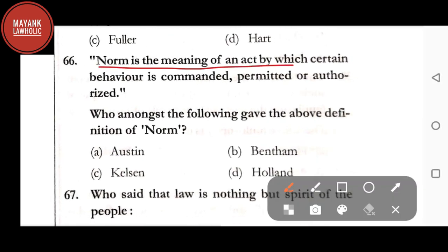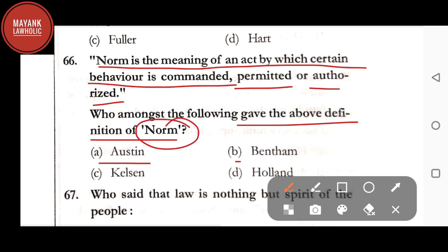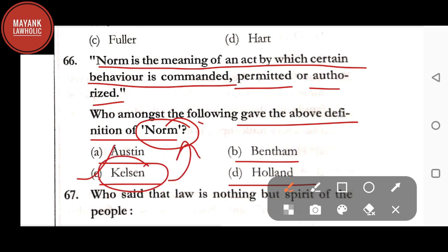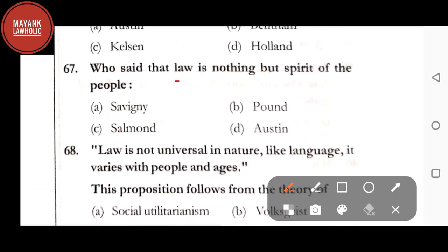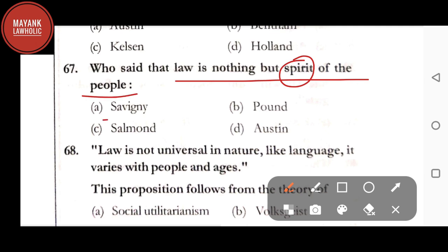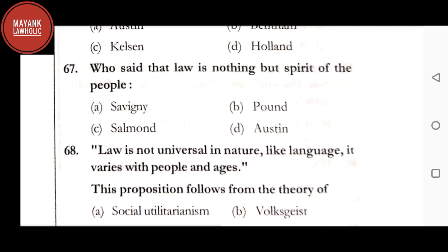Question number 66: 'Norm is the meaning of an act by which certain behavior is commanded, permitted, or authorized' — who gave this definition of norm — option A: Austin; option B: Bentham; option C: Kelsen; option D: Holland. The correct answer is option C, Kelsen. Question number 67: who said that 'law is nothing but the spirit of the people' — option A: Savigny; option B: Pound; option C: Salmond; option D: Austin. The correct answer is option A, Savigny.